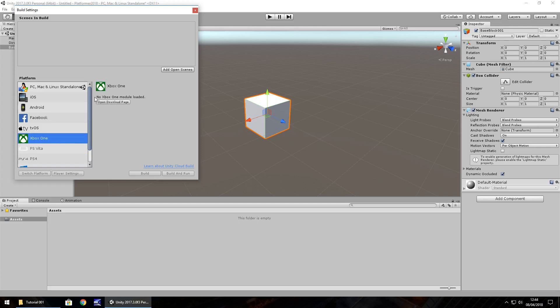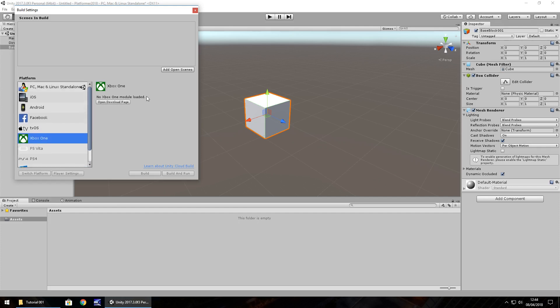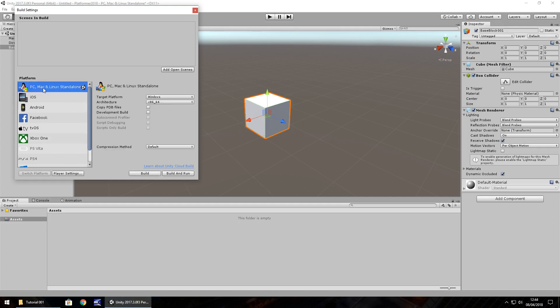So you would have to actually contact Unity themselves to sort out a license to develop for those right there. And obviously if you don't have modules installed for certain platforms, you would need to install those modules. So for now I'm going to stick to PC, Mac and Linux, but if you wish to develop for iOS or Android, at this point you would click these.